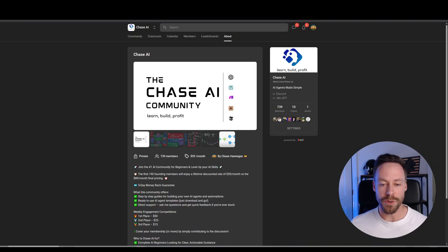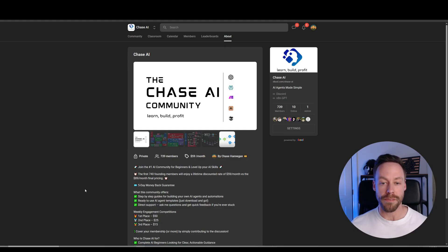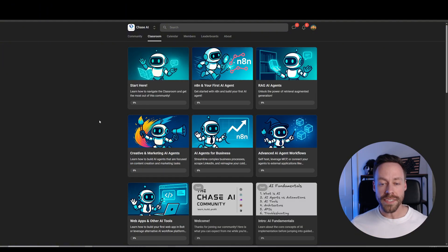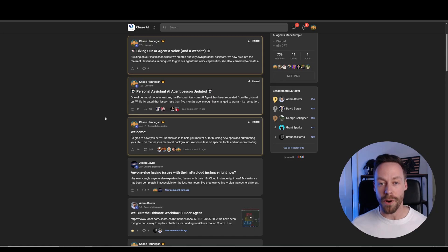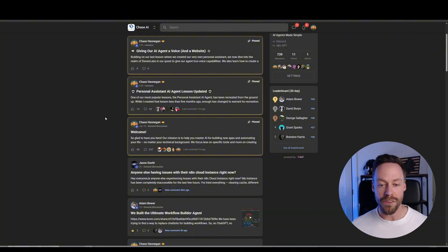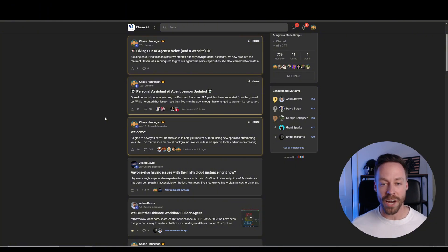Let me take a moment to do a quick plug for the Chase AI community on School. If you're looking to dive deeper into the AI automation space, whether that's to build agents of your own or create your own AI agency, this is the place for you. You have tons of guides about how to build all sorts of AI agents and automations — everything from personal assistants to marketing agents to scrapers — all with templates included. You also get to be a part of a thriving community of AI builders, and anytime you run into trouble, you have other members to assist you, as well as me personally.